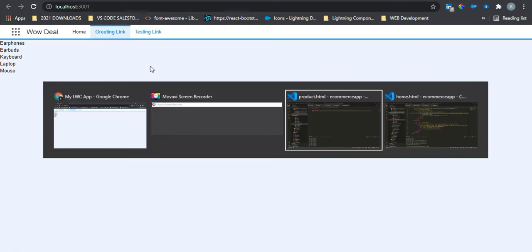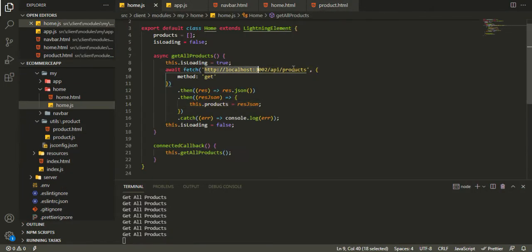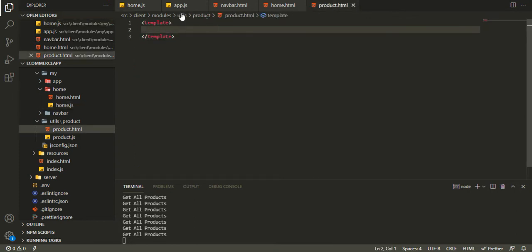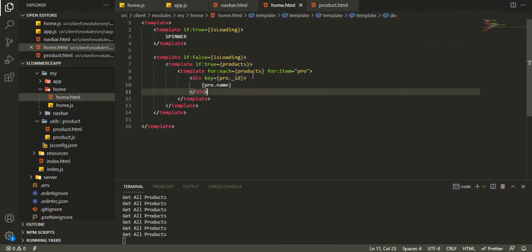In the previous video we were able to fetch all the records in our database using this route in our homeRoute.js. Now what we want to do is create the product component which will be reusable, and we will use that inside our loop.